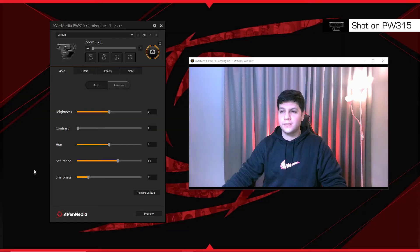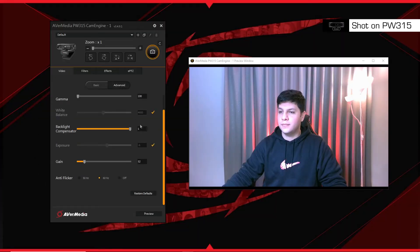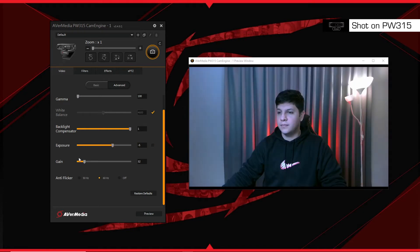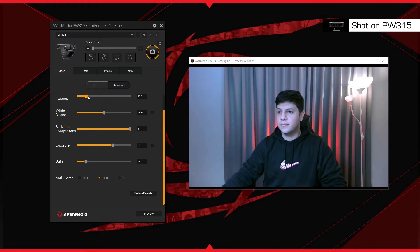In addition to using the basic settings like Brightness, Contrast, Hue and Saturation, you can use CamEngine to change your exposure, set your gain, and adjust the white balance. Play with the settings to see what works best for you and your setup.